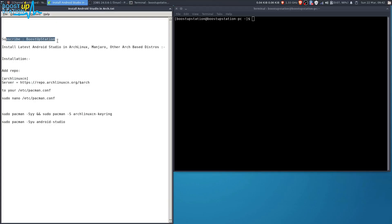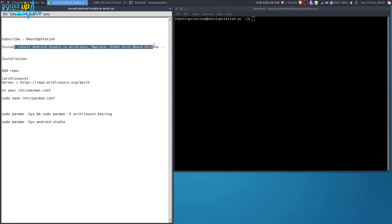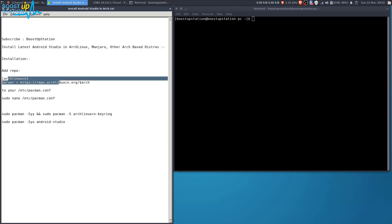Subscribe to Bootstrap Session if you haven't, and in this video we are going to install the latest Android Studio in Arch Linux, Manjaro, and other Arch-based distros. First of all, you need to add this repo.